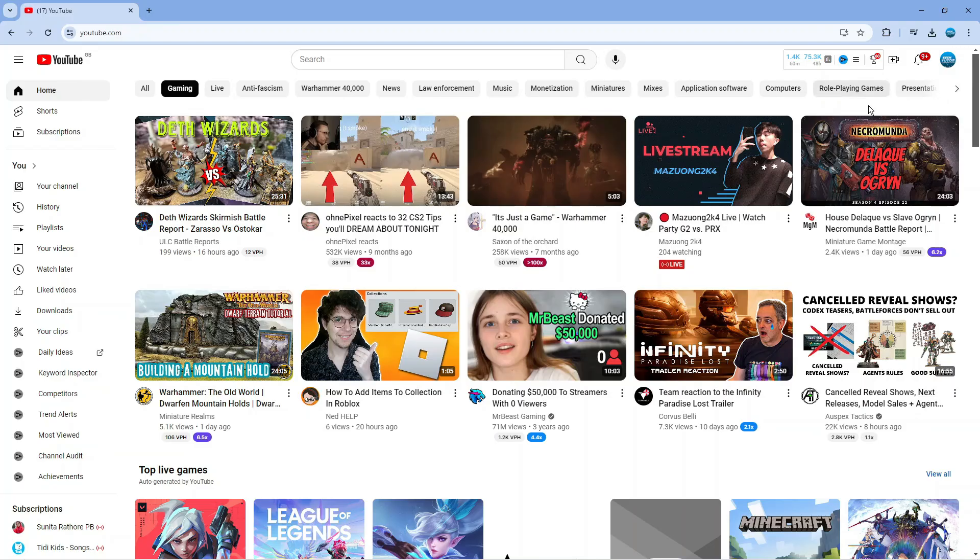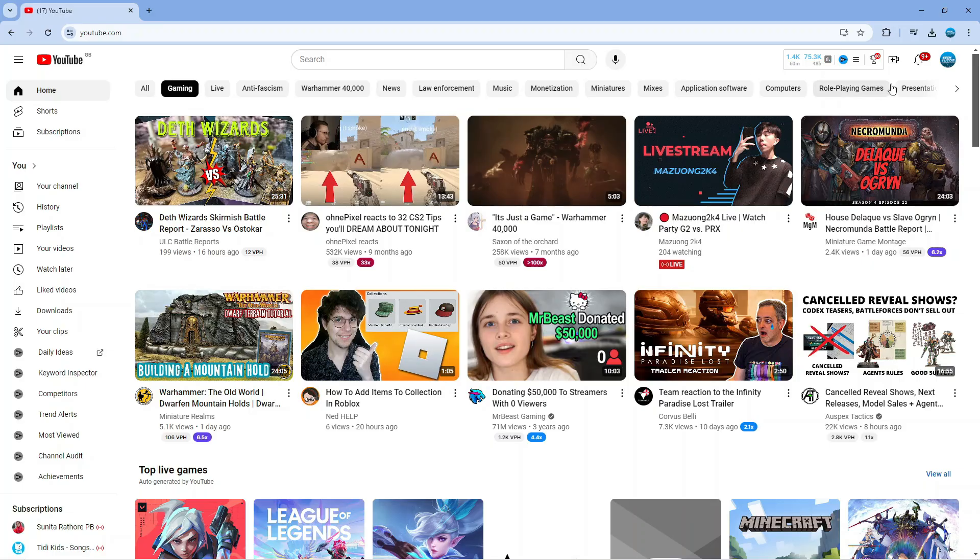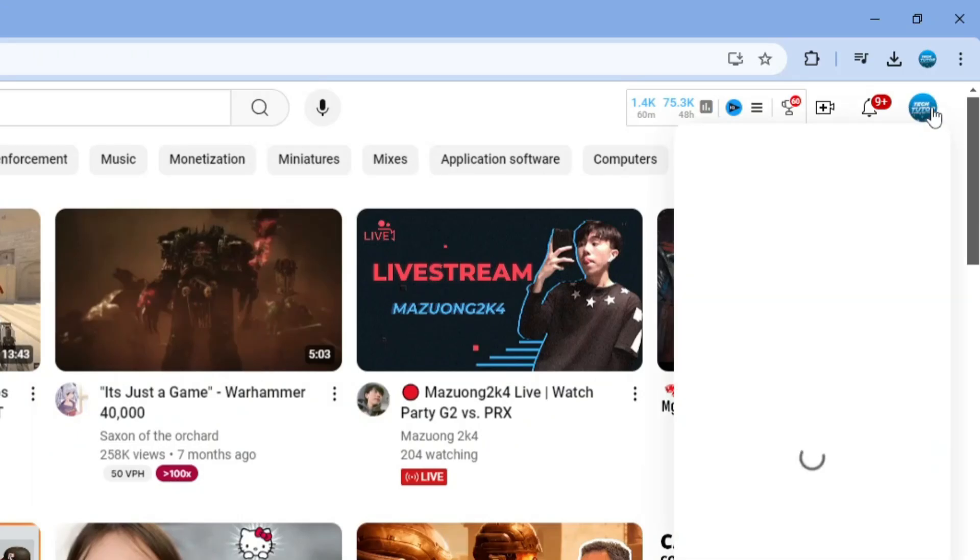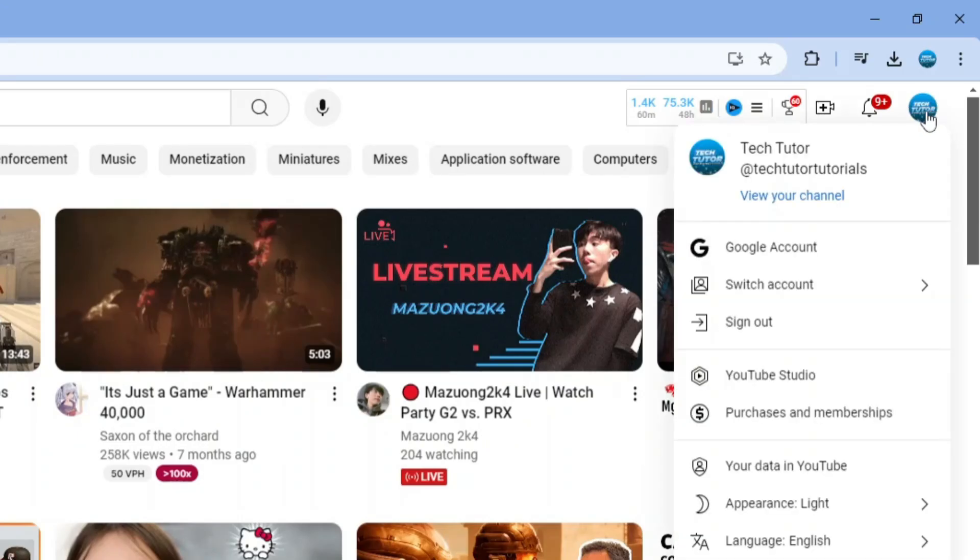In order to do this, the first thing you're going to want to do is come across to youtube.com and log into your account. Now once you've done that, come up to the top right hand corner, click onto your profile icon, and from this menu that comes up, click onto YouTube Studio.